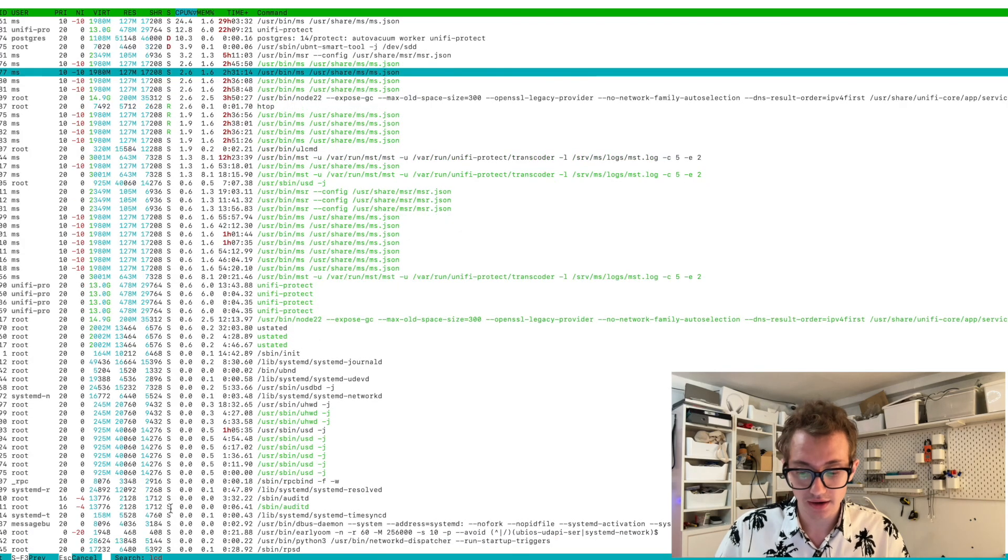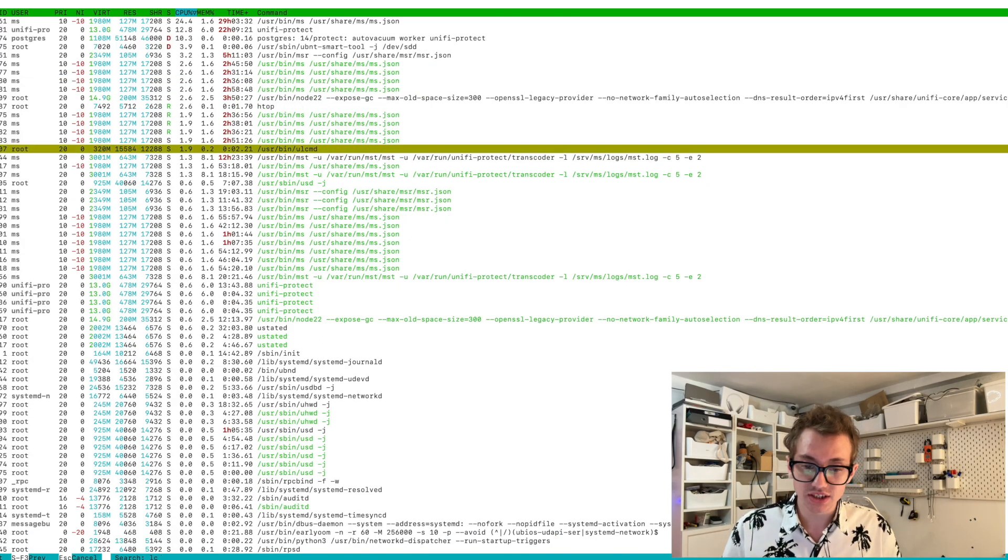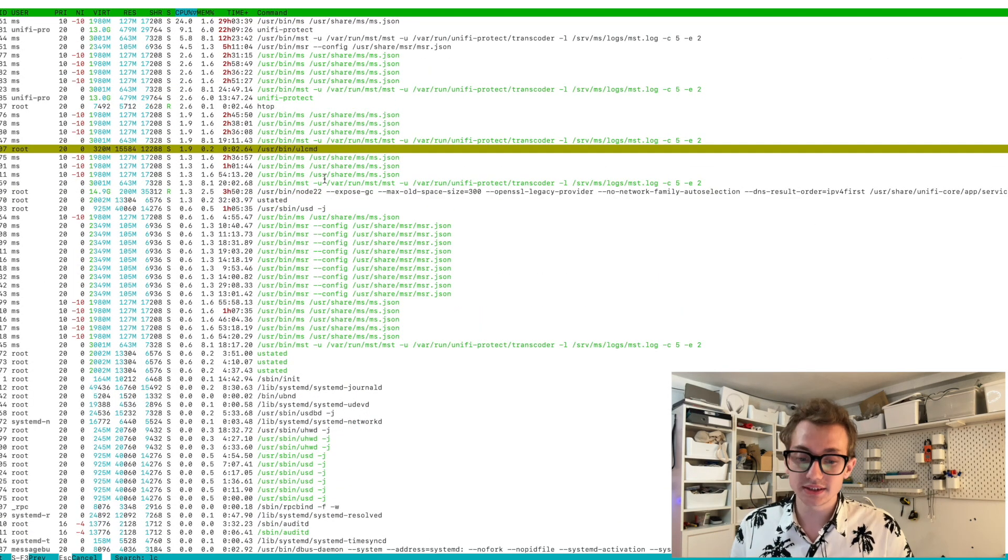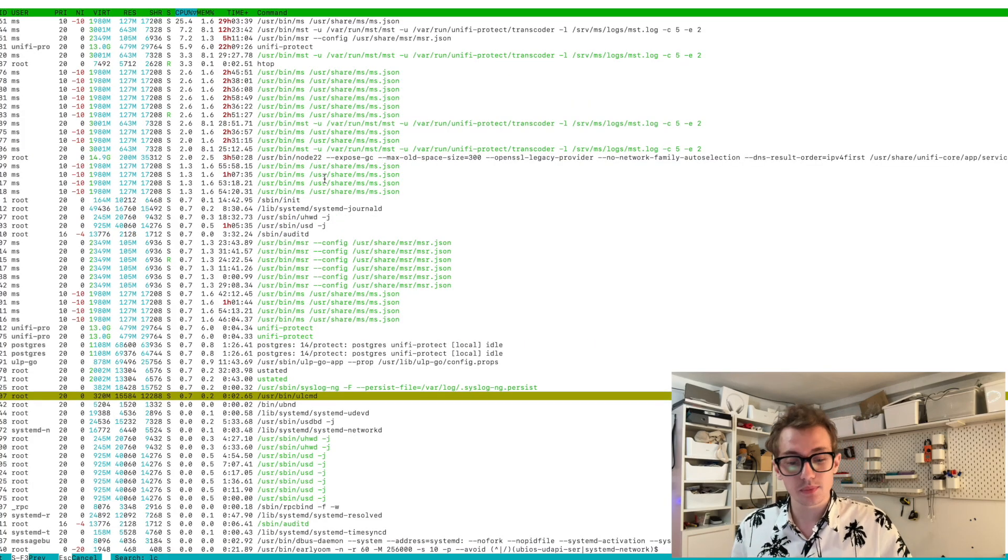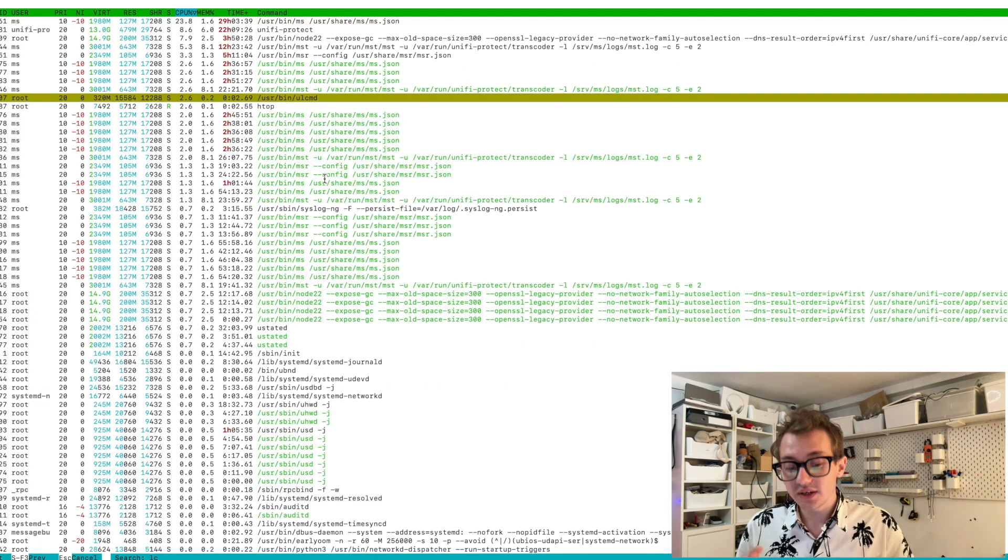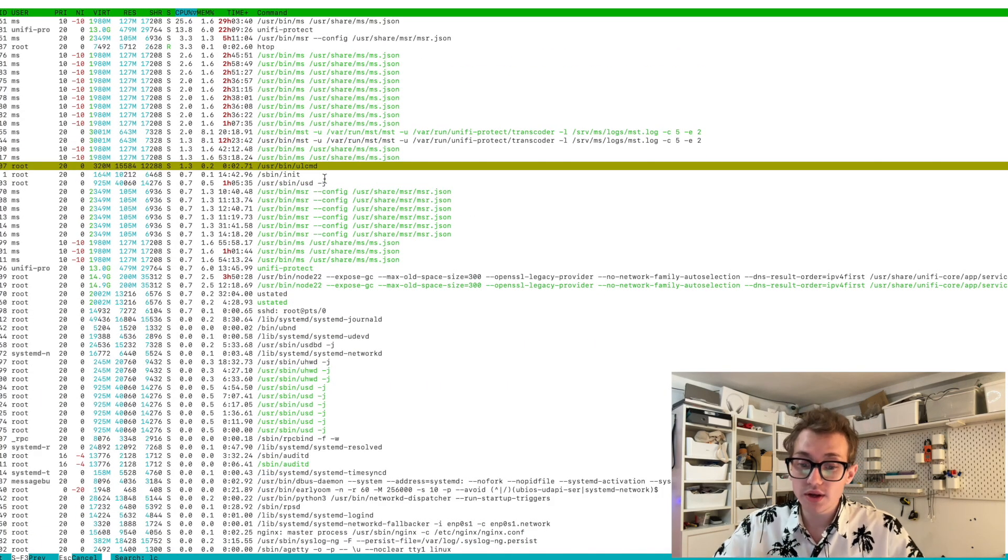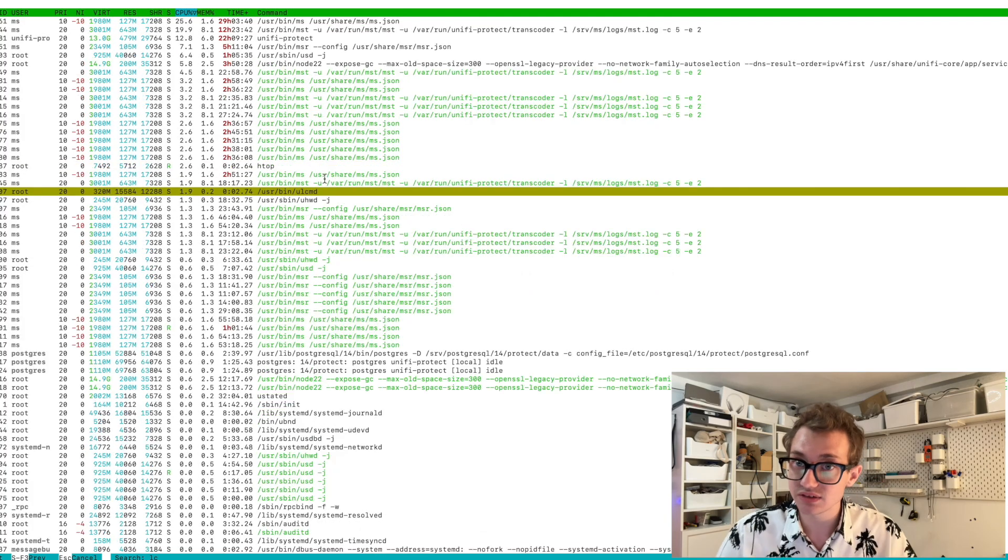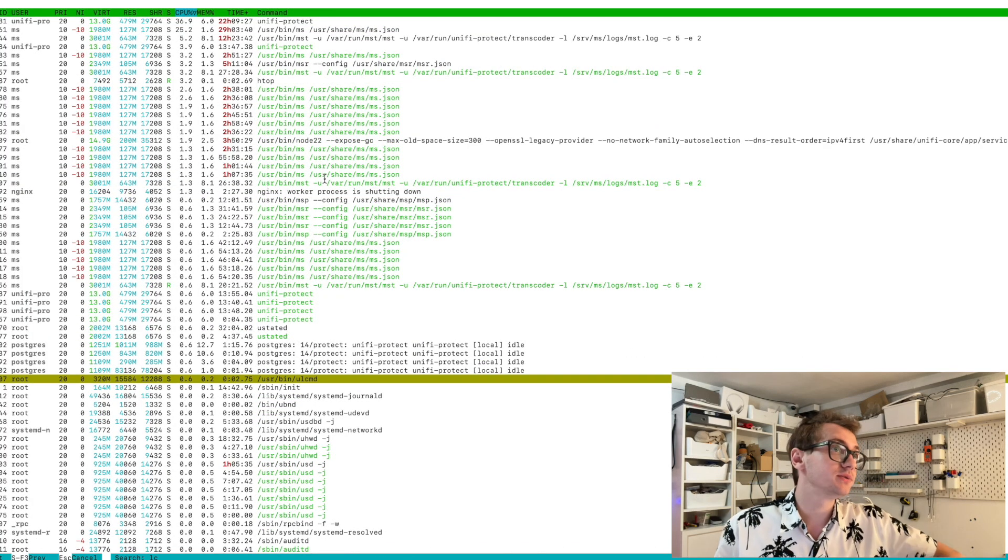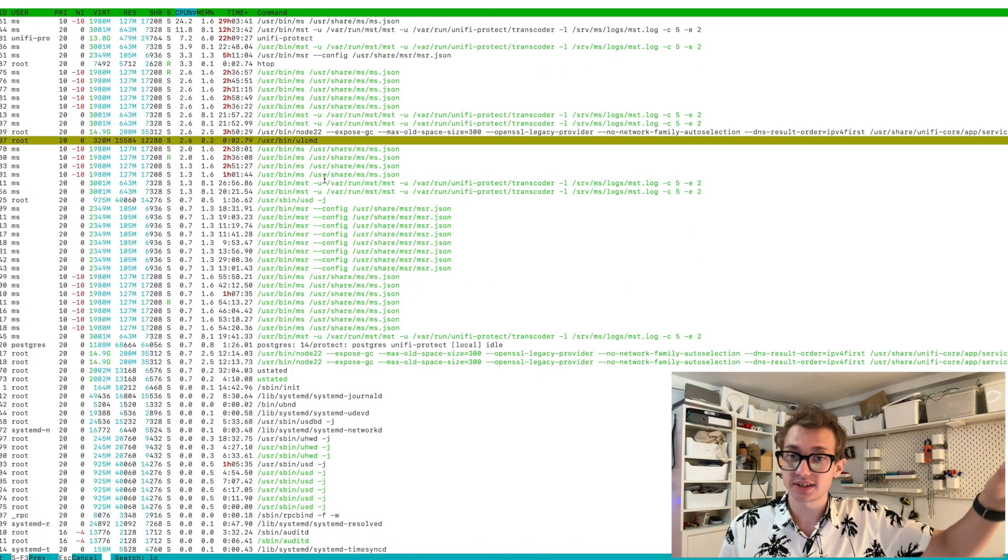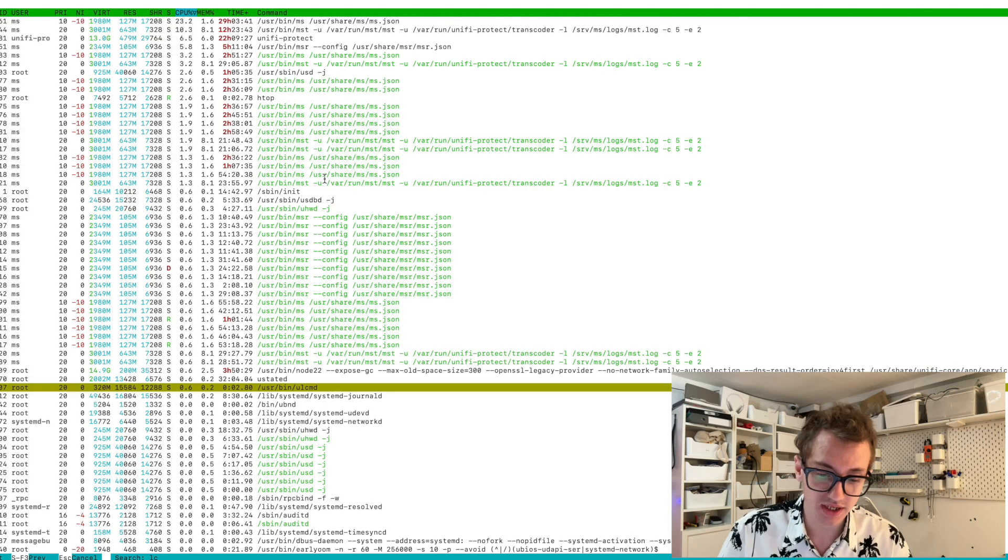But okay, that's fine. If we go back to LC, you'll notice this ULCMD process. This is the only process that comes up. When you look for active processes that appear to be talking to that screen, this is the process.